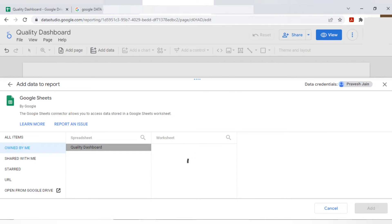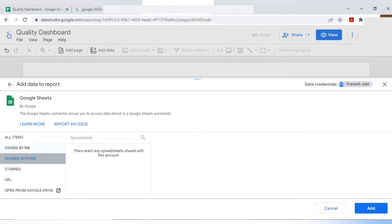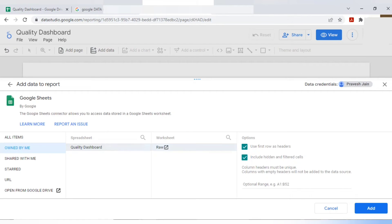Suppose someone else has prepared the raw data and they have shared it with you. You can use that sheet also. Right now, no one has shared with me. I'm just creating with my sheet only.